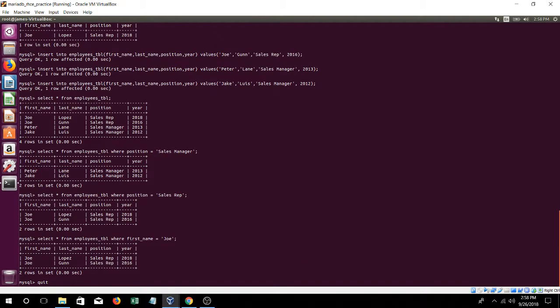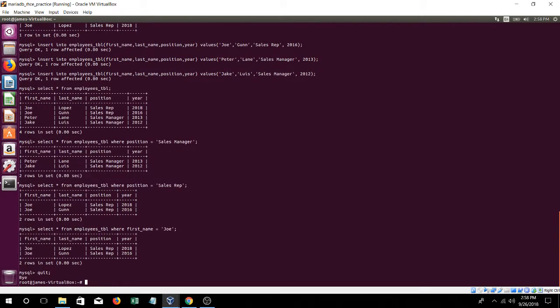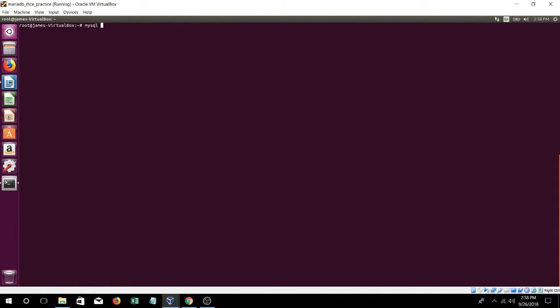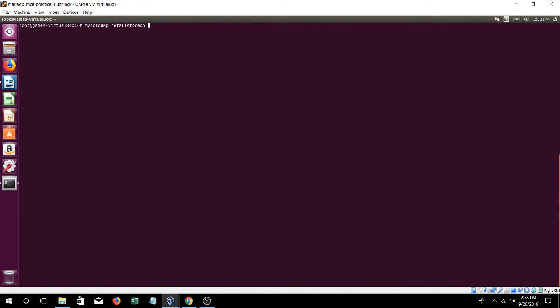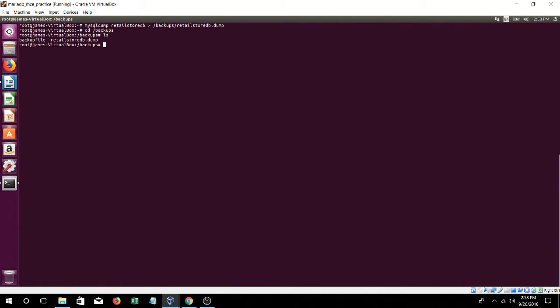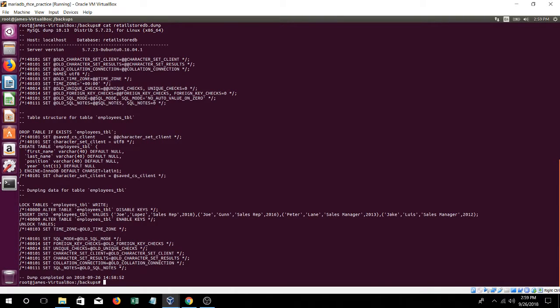Let's quit that. And the last video that I did, I went through how to do a backup, so let's say we want to back the retail store database. We'll put mysqldump, the database name, so retail store db, to I already have this directory, backups, and then give it a file name, retail store db dot dump. And if you go into that directory, there we go. That's a backup now.